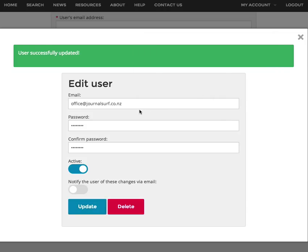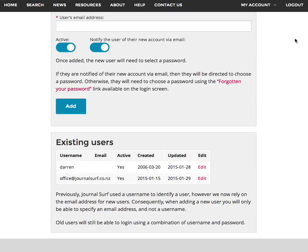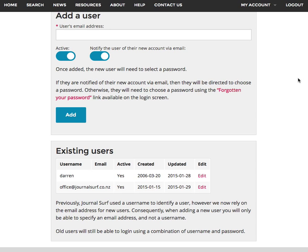Now the users will be able to log in using this email address as the username and the password. You just need to email that around to the teachers or staff so that they know what it is and they can get in. And of course, if you want to change that, you just need to work through this process again.